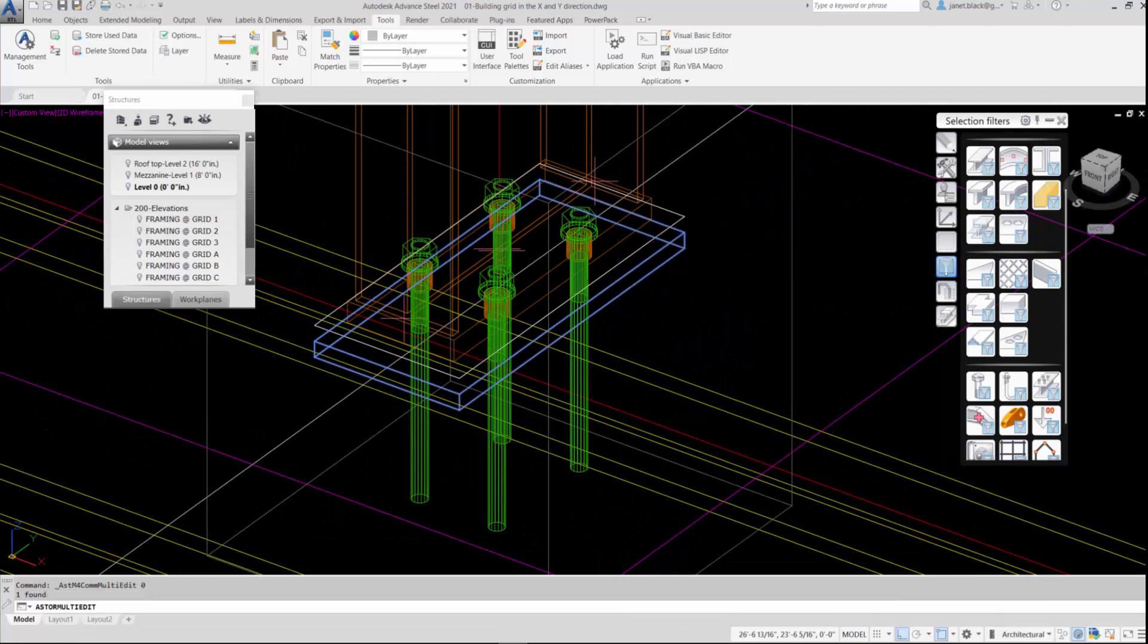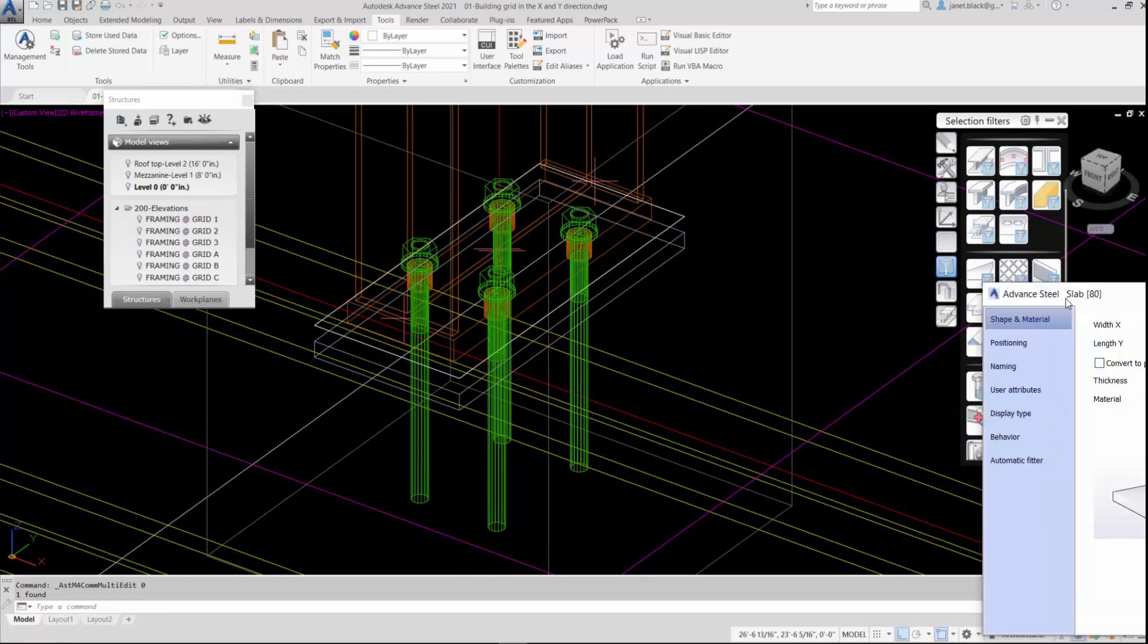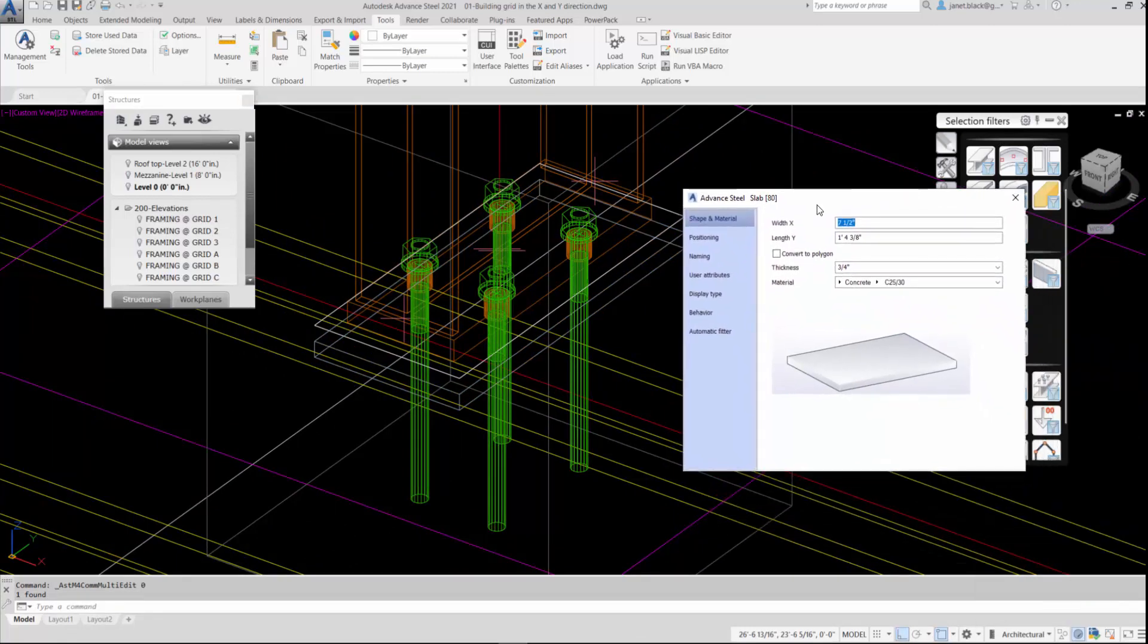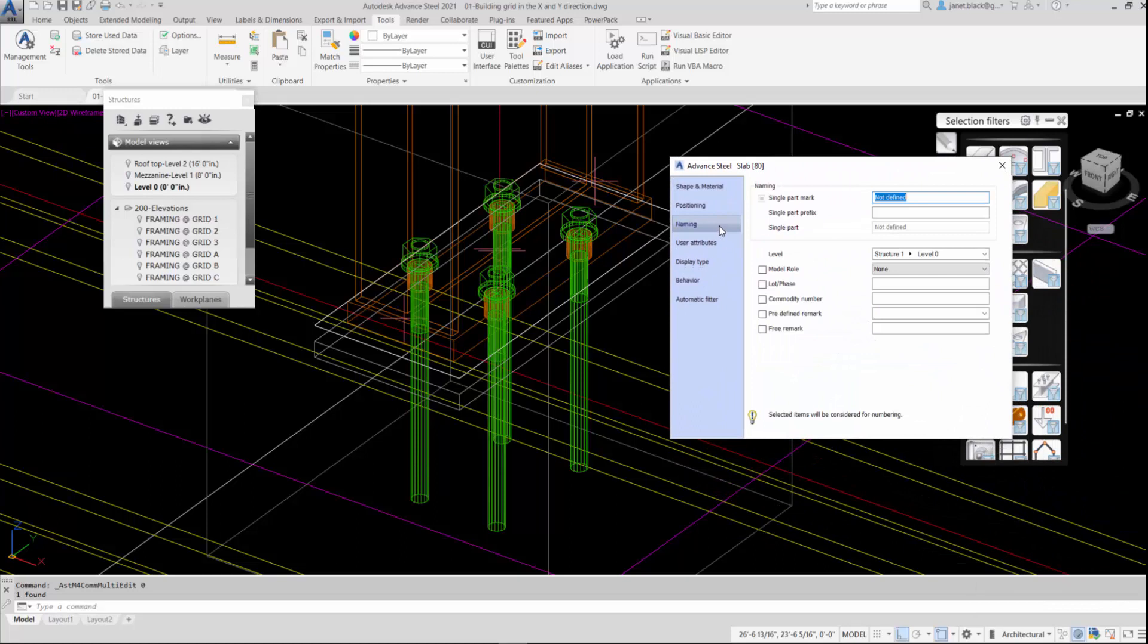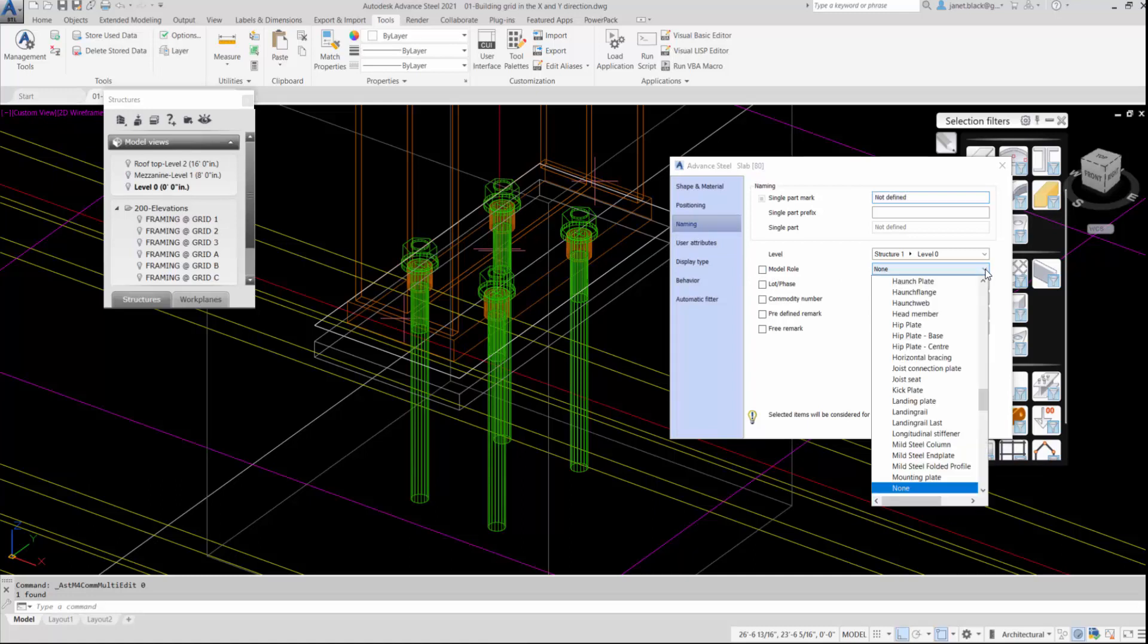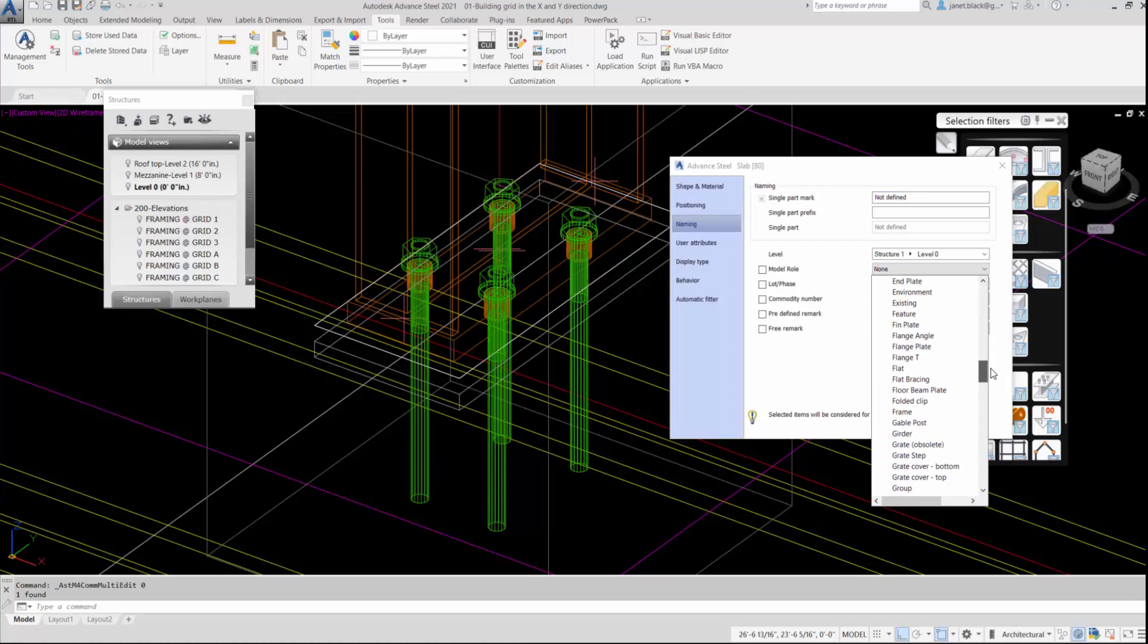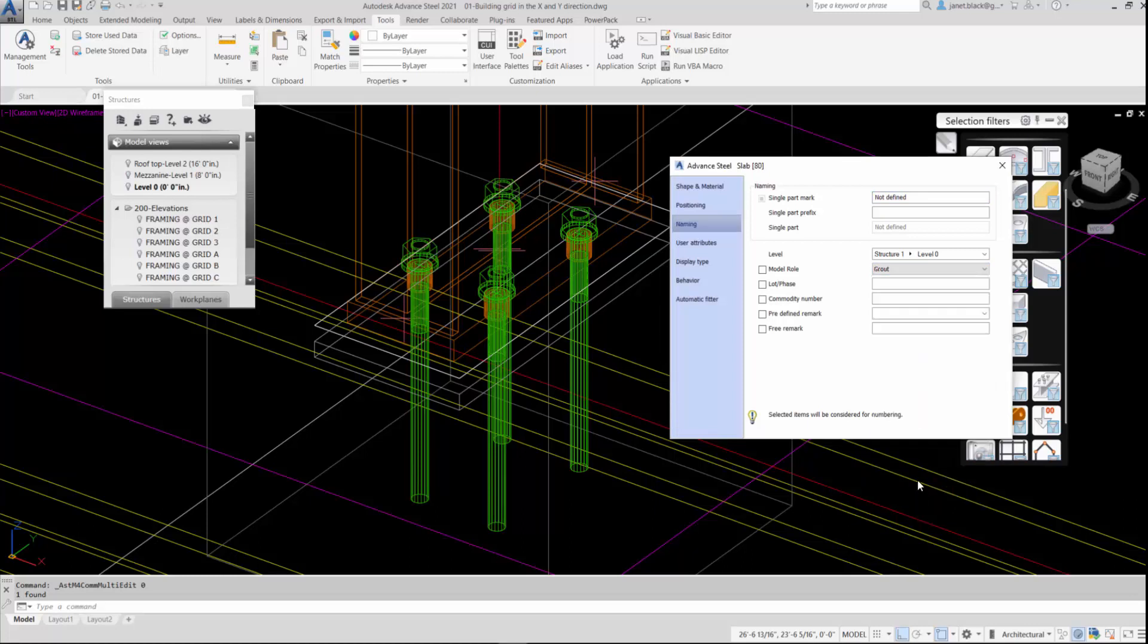I might have to recreate, but let's just see. From the Naming panel, I'm going to scroll to the Model Roll and expand the flyout. And if I've done this correctly, should be grout. And there we go.